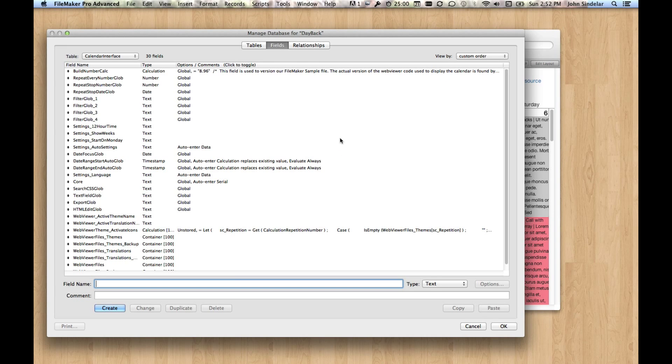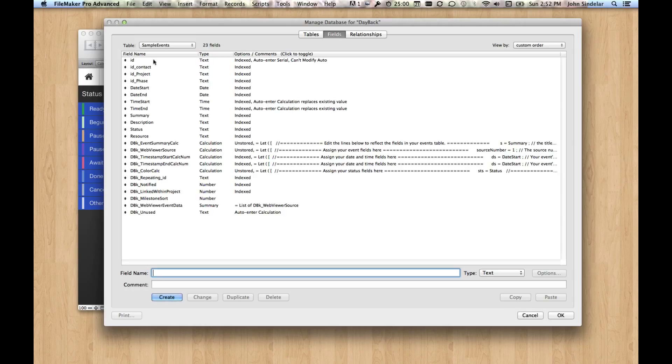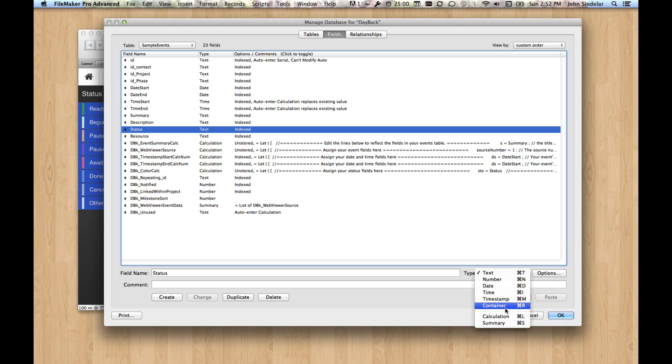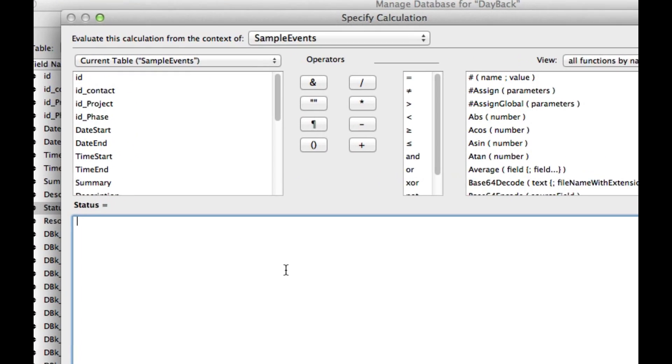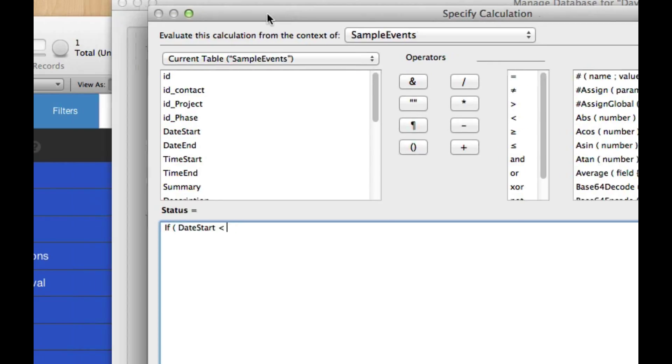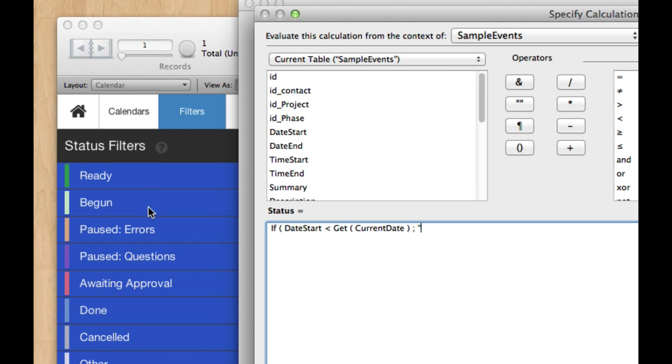So to start off, let's pretend that what we want to do is have our status field be some kind of calculation. So I'm just going to switch this to a calc really quickly, and I'm going to say if the date start is less than the getCurrentDate, then let's make the color orange, and you would change these obviously, but I'm just going to switch this, let's call it paused errors, and otherwise if it's after today, let's make it green, just call it ready.